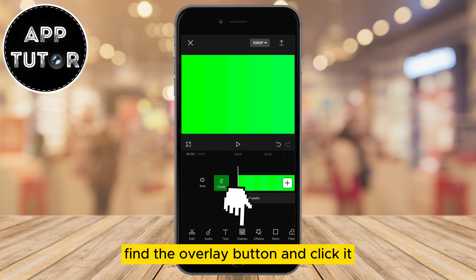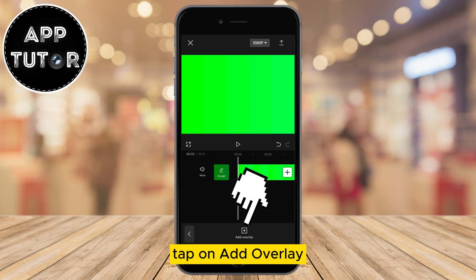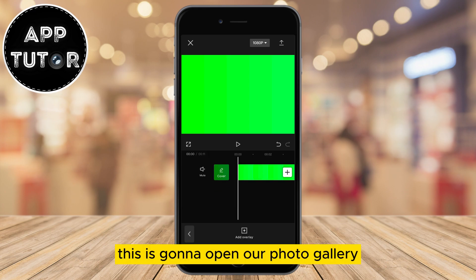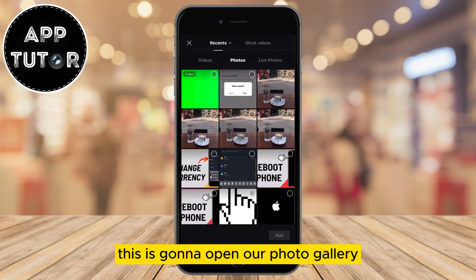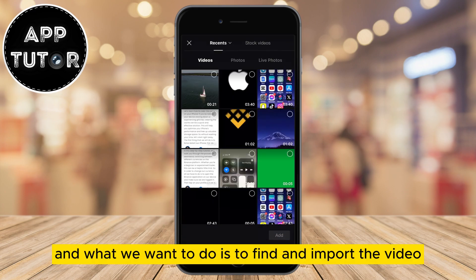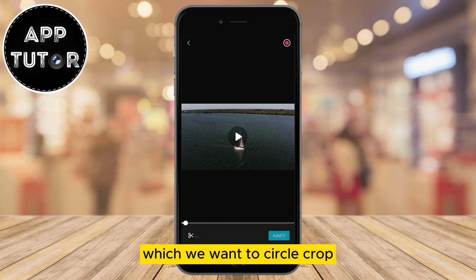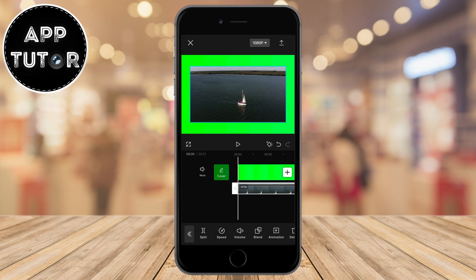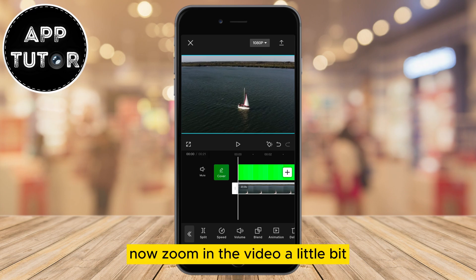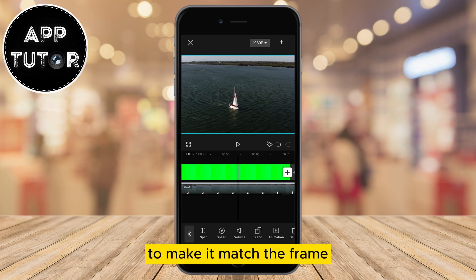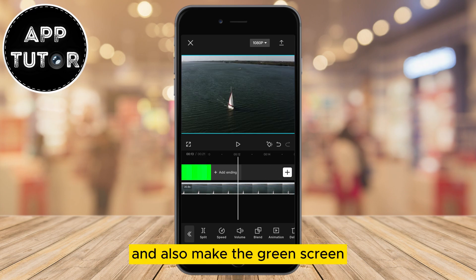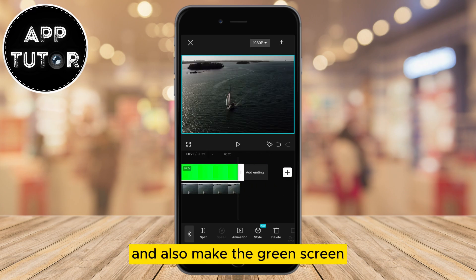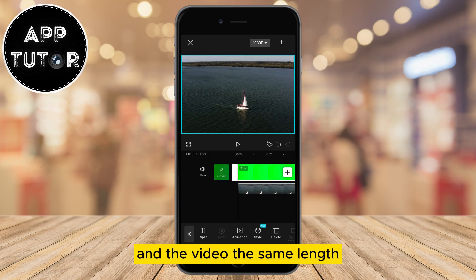Find the overlay button and click it, and after that tap on add overlay. This is going to open your photo gallery, and what we want to do is find and import the video which we want to circle crop. Now zoom in the video a little bit to make it match the frame, and also make the green screen and the video the same length.